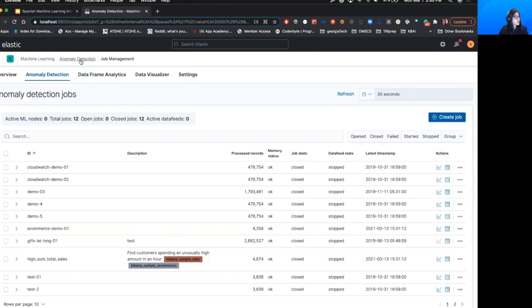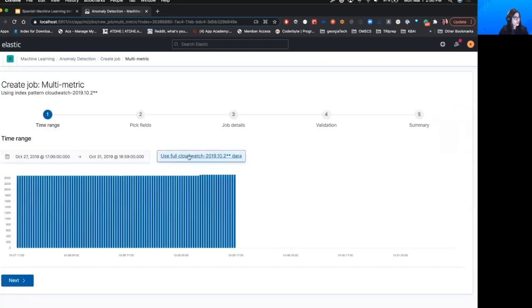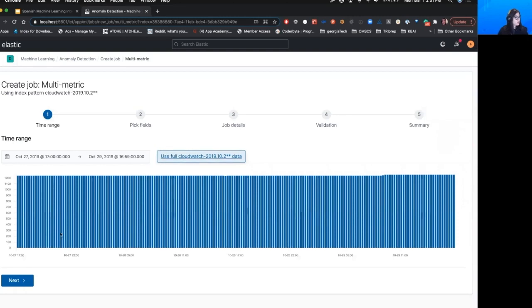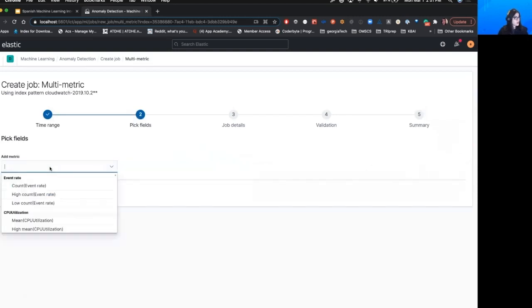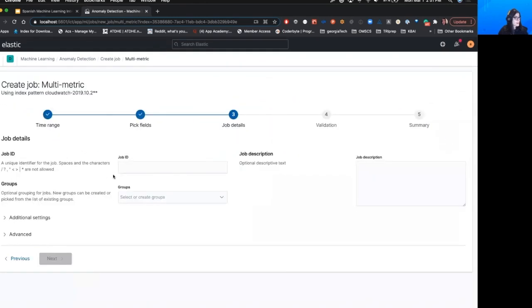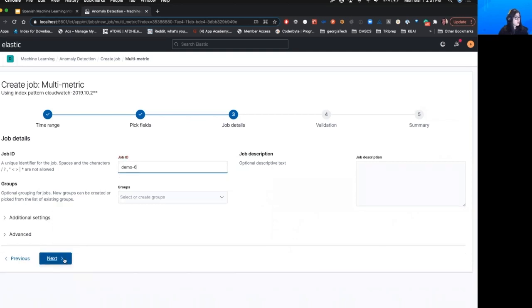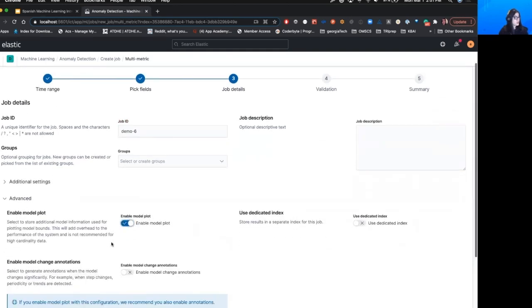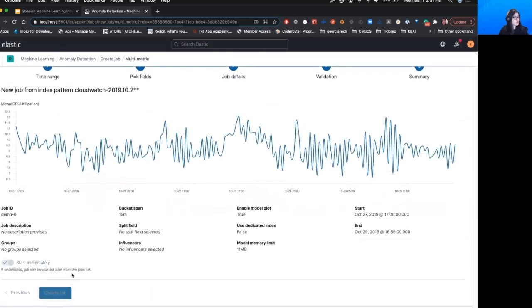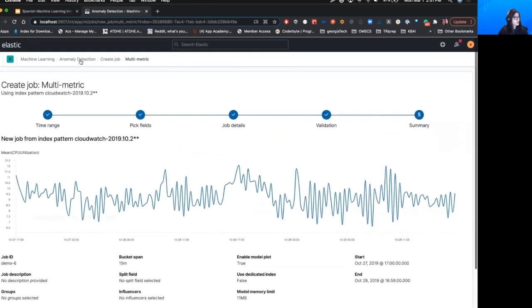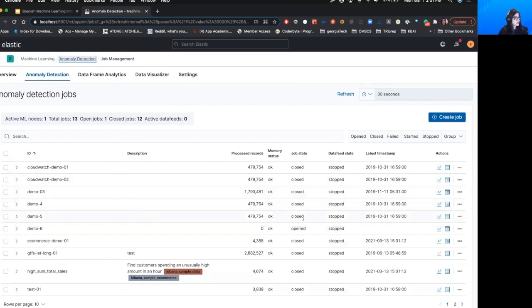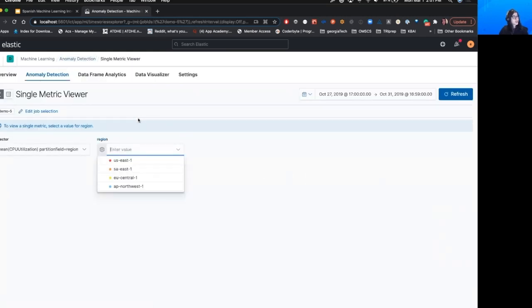Ahora les voy a hacer un demo de detección de anomalías. Aquí podemos ver que estoy en Machine Learning Anomaly Detection. Voy a crear un trabajo y escoger un índice. Voy a usar todos los datos y crear un ID. Quiero asegurarme de poder ver el modelo. Creo el trabajo. Mientras esto se crea, ya tengo uno listo, así que voy a regresar y ver los resultados aquí.